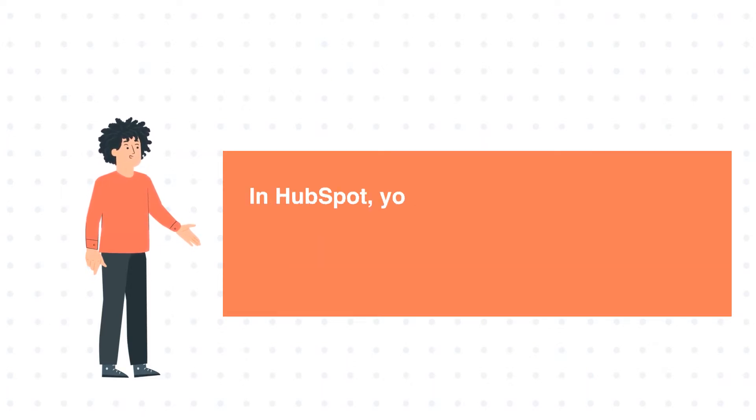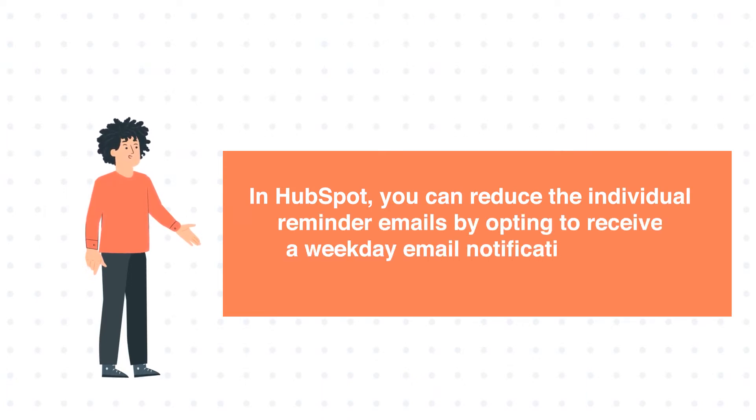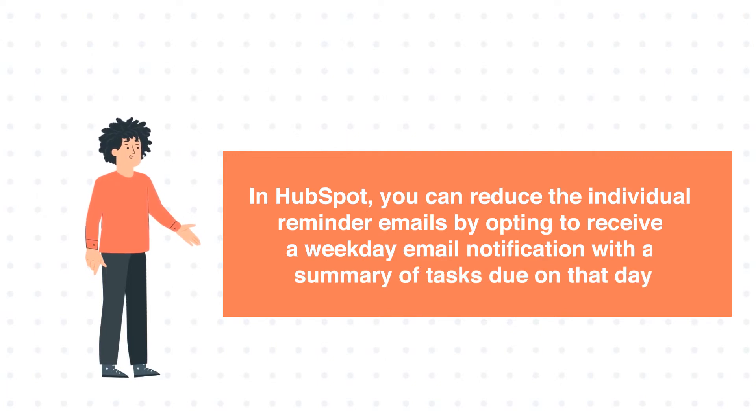In HubSpot, you can reduce the individual reminder emails by opting to receive a weekday email notification with a summary of tasks due on that day.